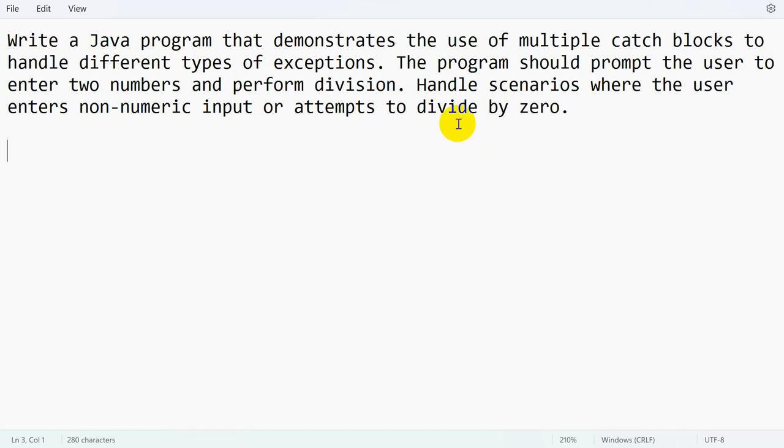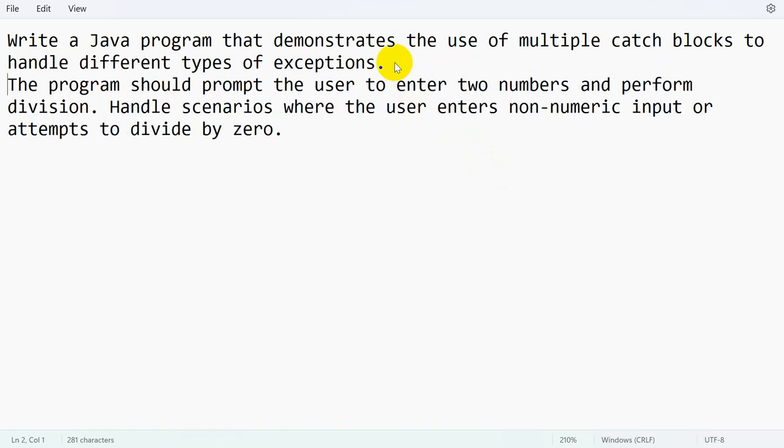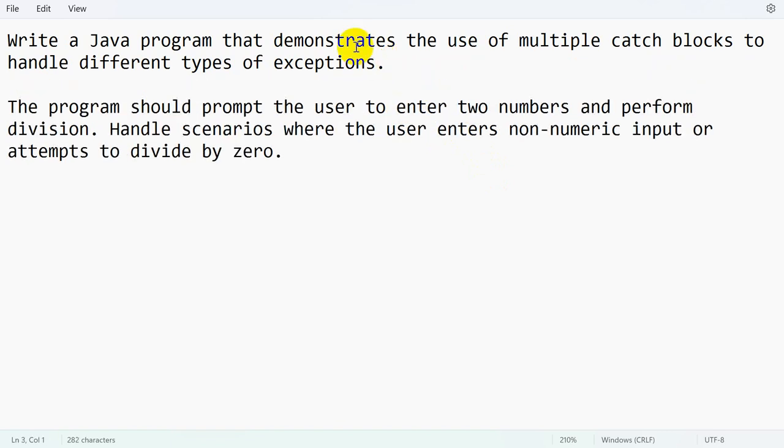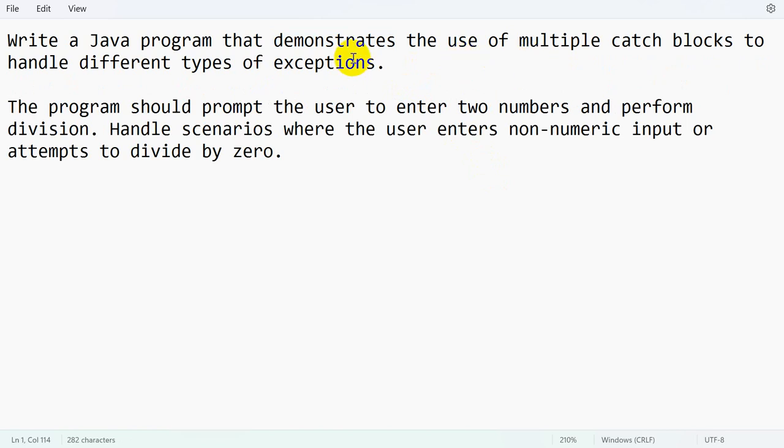Hello everyone. Today we are going to see a question on exception handling. The question is: write a Java program that demonstrates the use of multiple catch blocks to handle different types of exceptions.